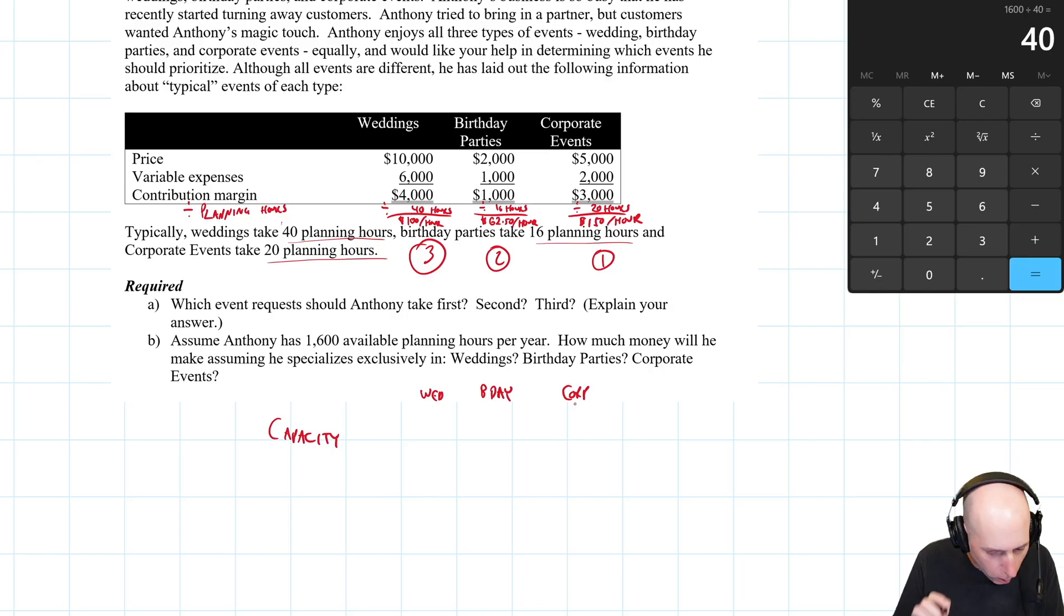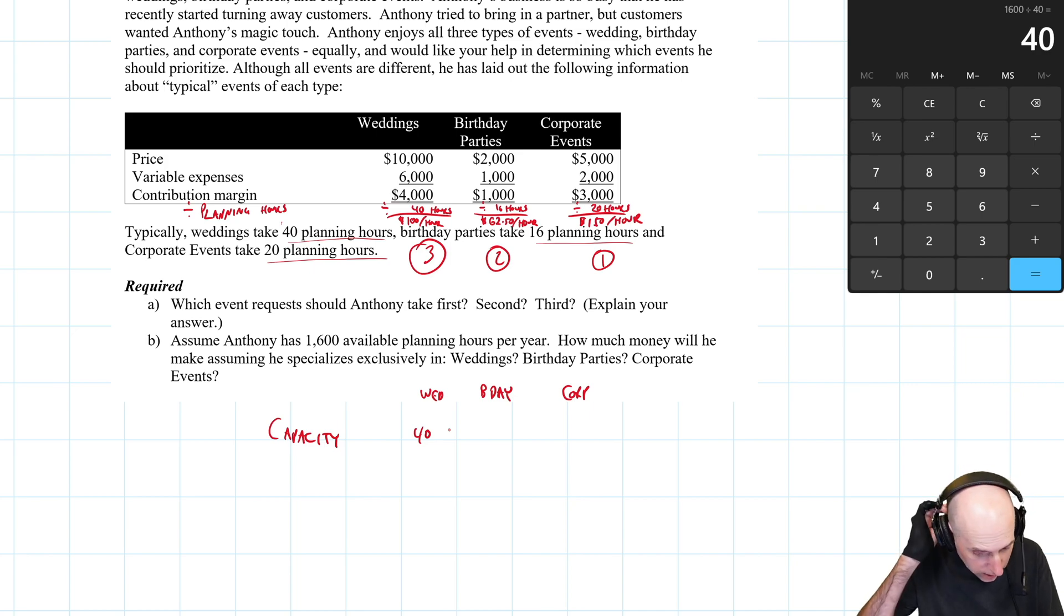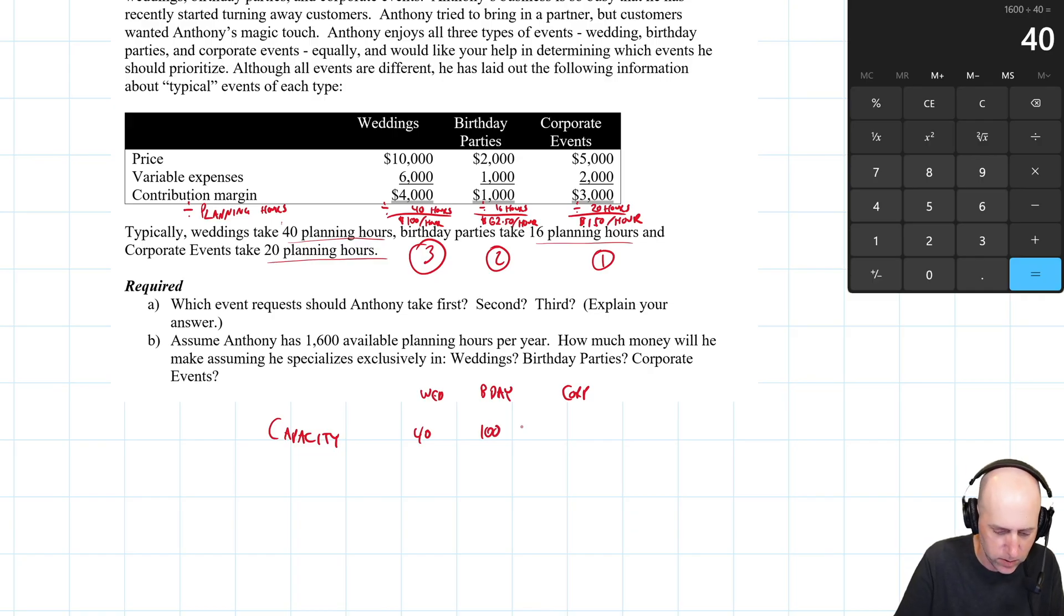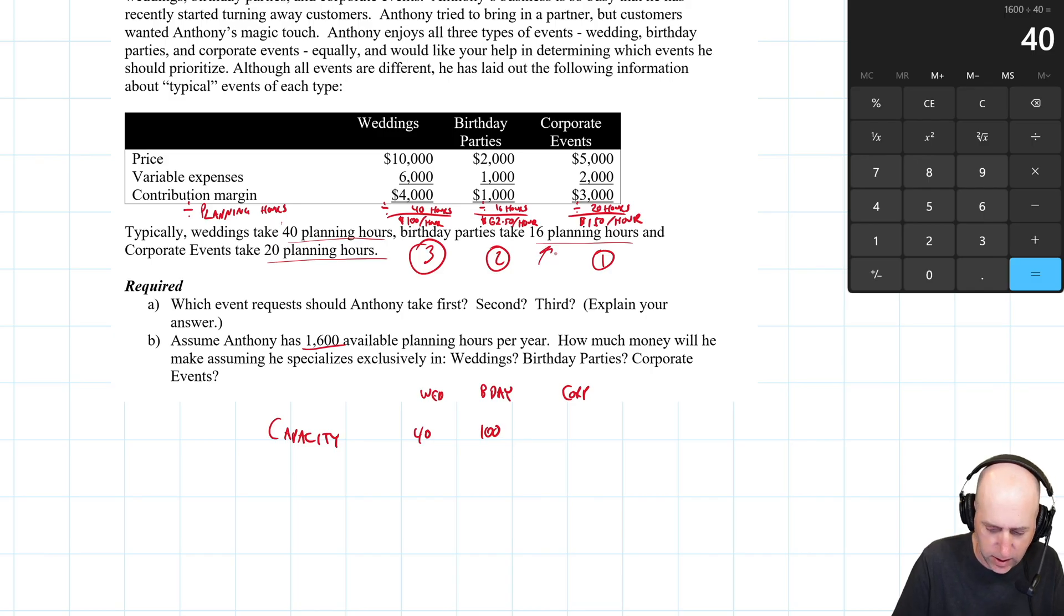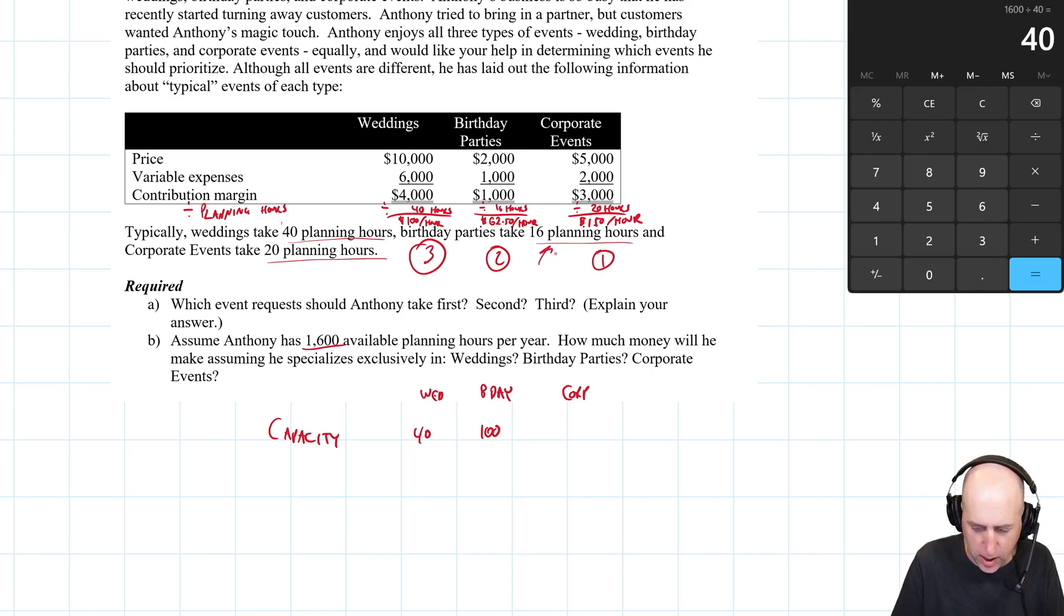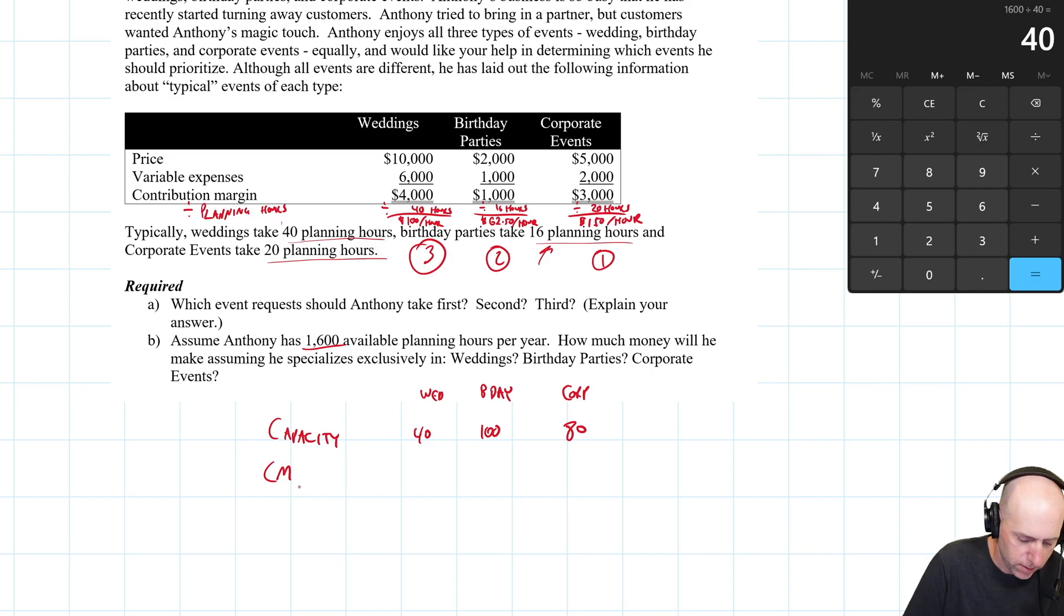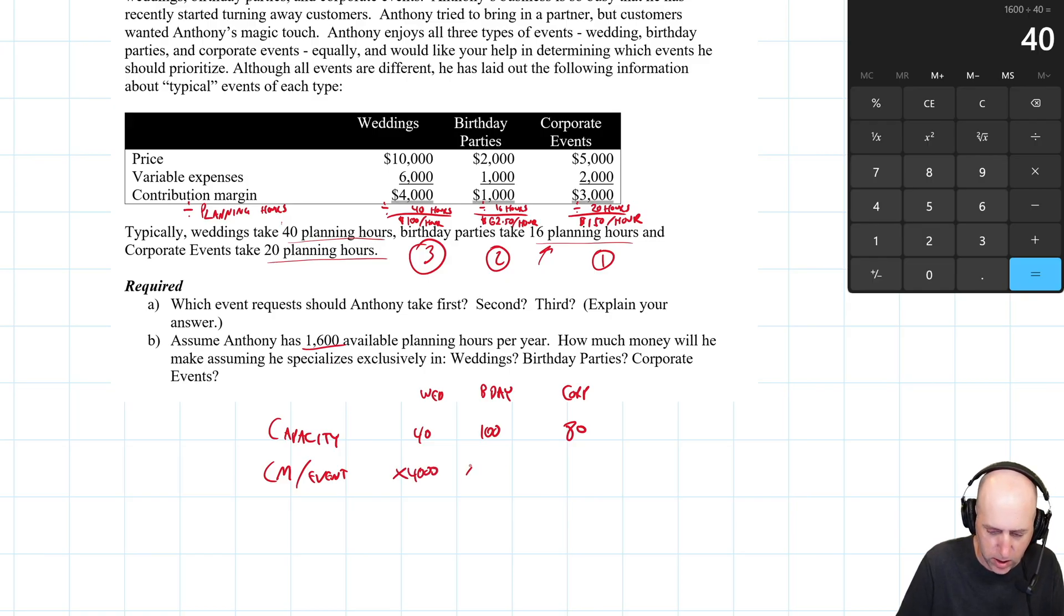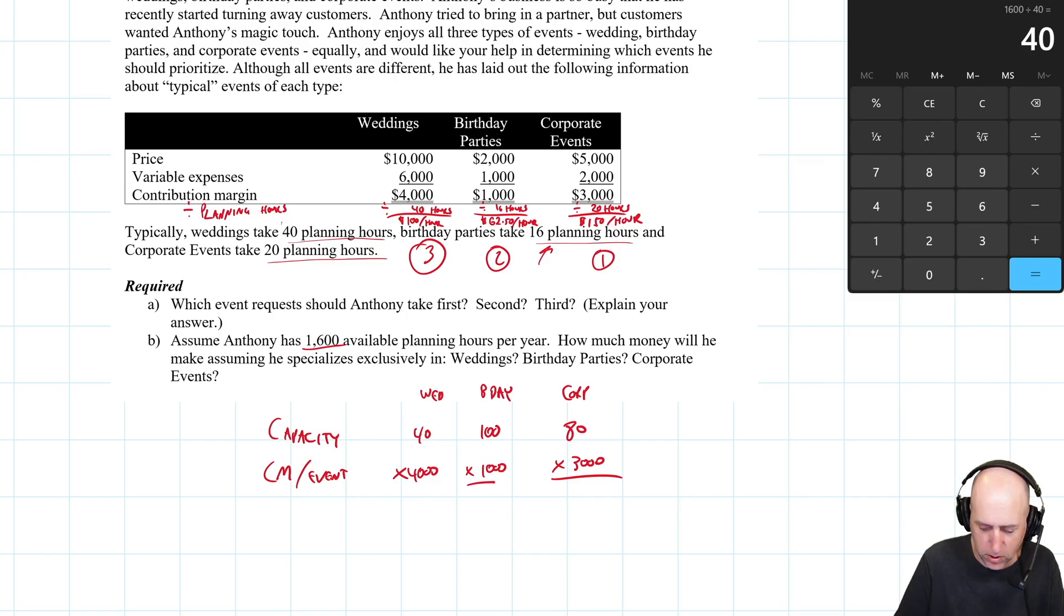If he only does weddings, he could do 40 weddings. If he only does birthday parties, they take 16 hours each, and he's got 1,600 hours, he could do 100 birthdays. He has 1,600 hours, and corporate events take 20 hours, so he could do 80 corporate events. But CM per event - weddings make him $4,000 in contribution margin, birthdays make him $1,000 in contribution margin, and corporate events make him $3,000 in contribution margin.